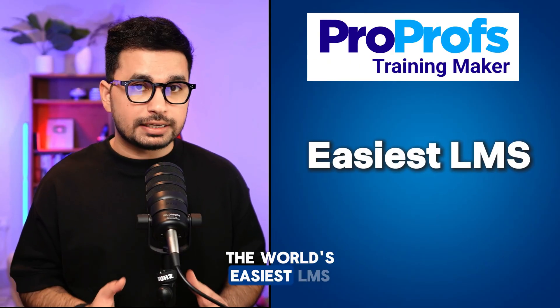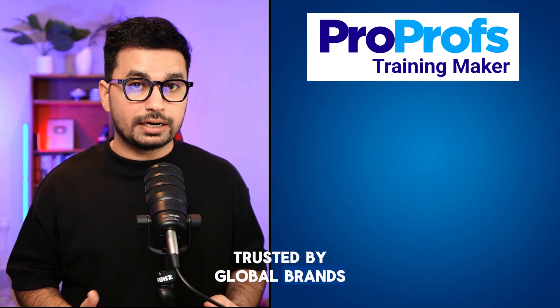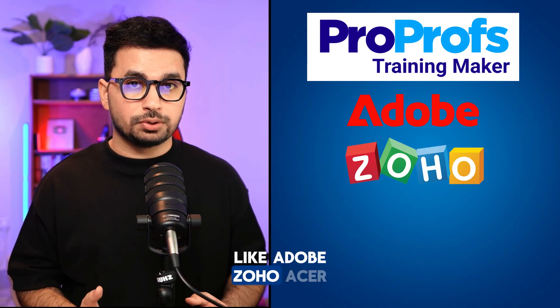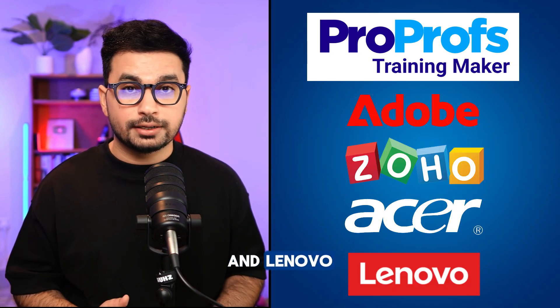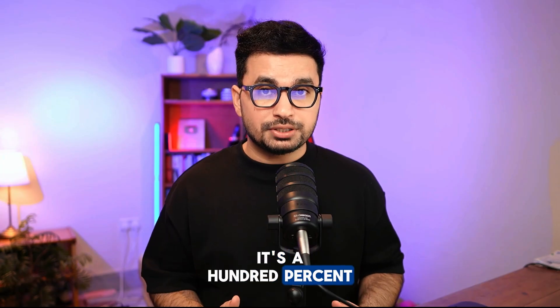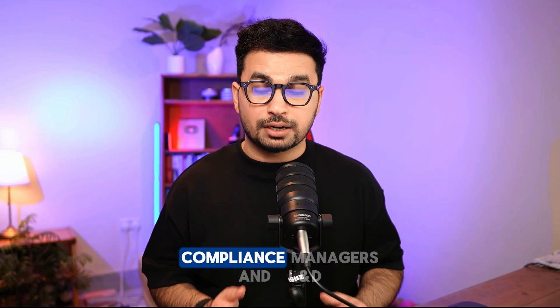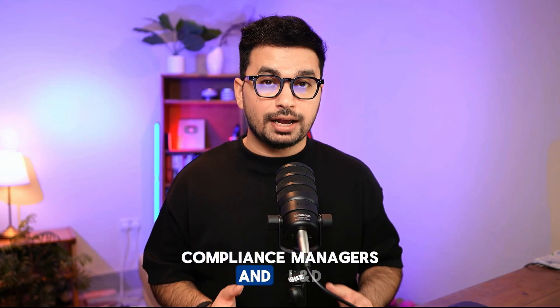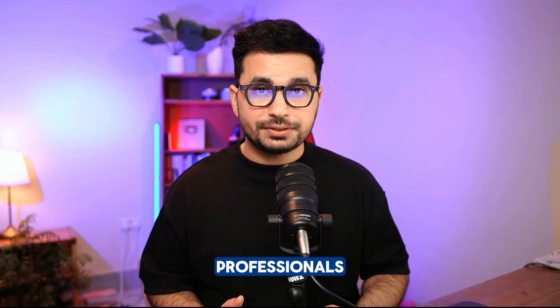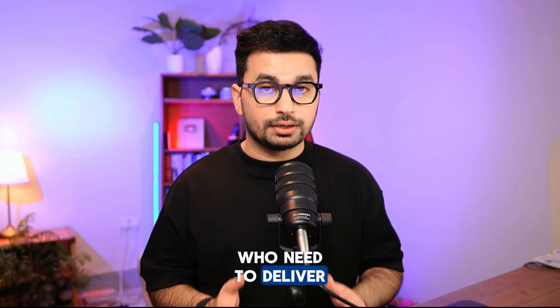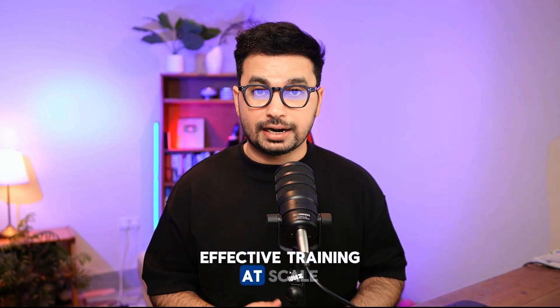ProProfs Training Maker is the world's easiest LMS, trusted by global brands like Adobe, Zoho, Acer, and Lenovo. It's a 100% online platform designed for HR teams, compliance managers, and L&D professionals who need to deliver effective training at scale.